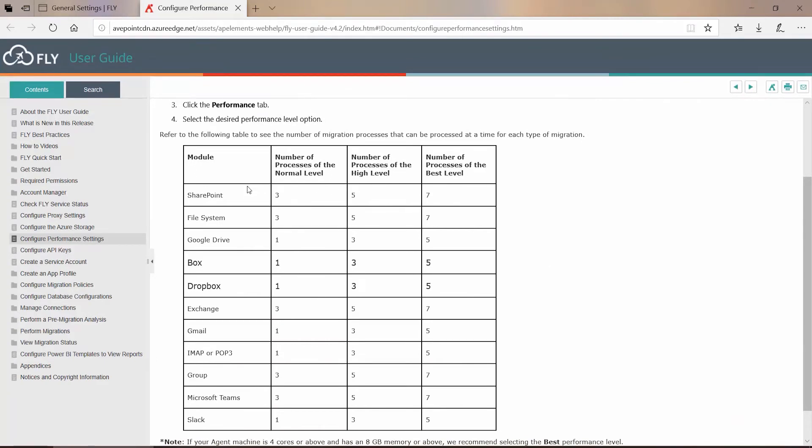So if I'm migrating from SharePoint, File Systems, Google Drive, Box, and so on all the way down the list.